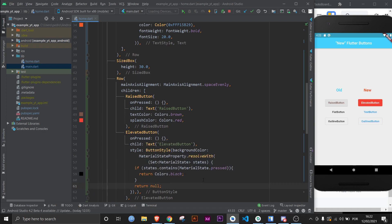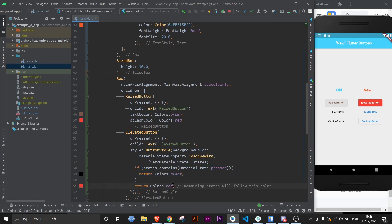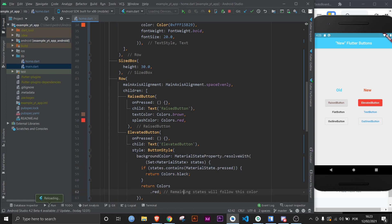But you need to end this with a return statement, and here you have two options. You can return null and this will defer the other states to use the default colors, or you could just choose a color like colors.red. In this case, for the states that you don't specify, the color will be colors.red. Let me put a comment here.